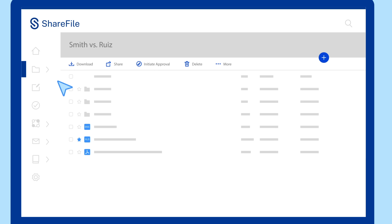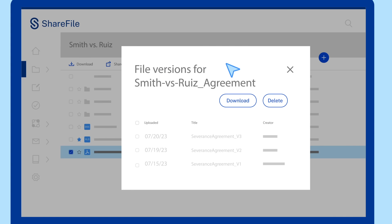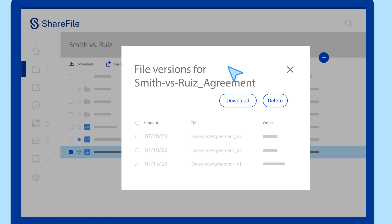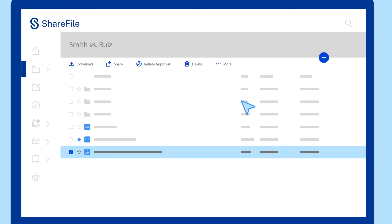Collaborating on complex demand letters or contracts? ShareFile makes sharing and file versioning remarkably simple, empowering you, your team, and your clients to work seamlessly together.